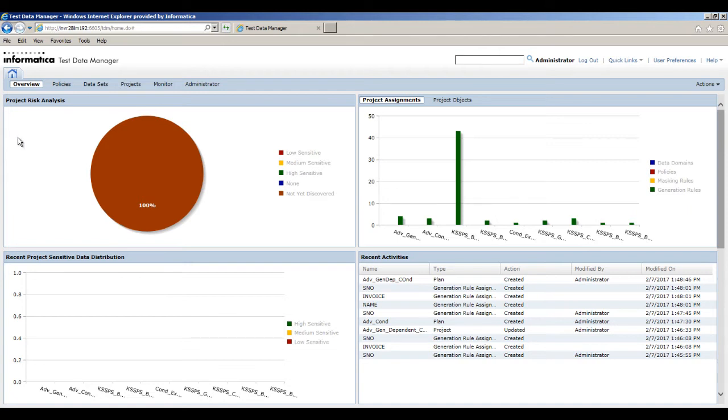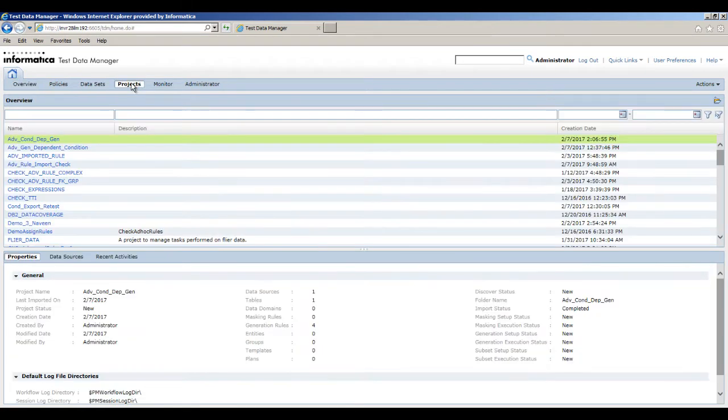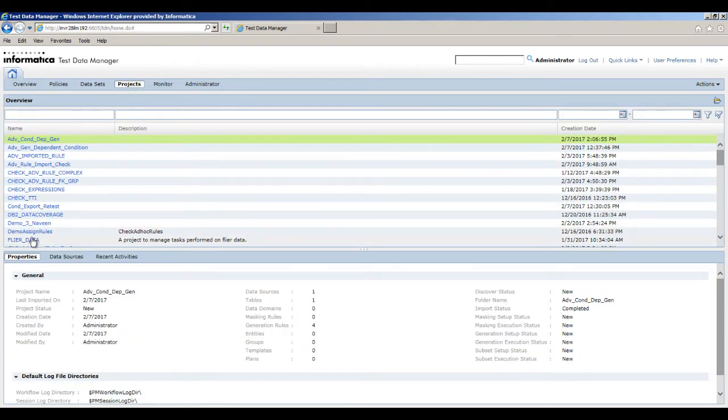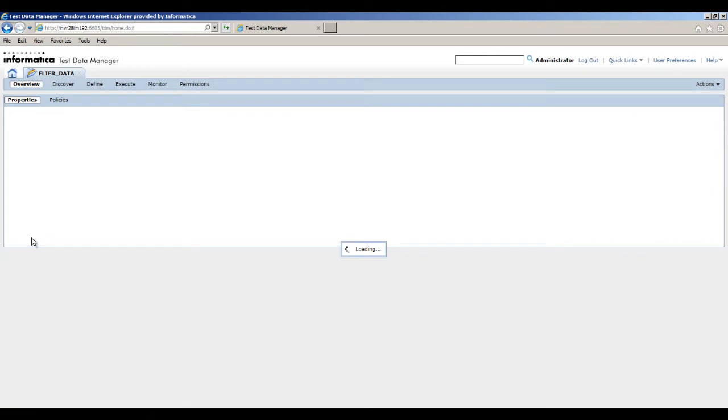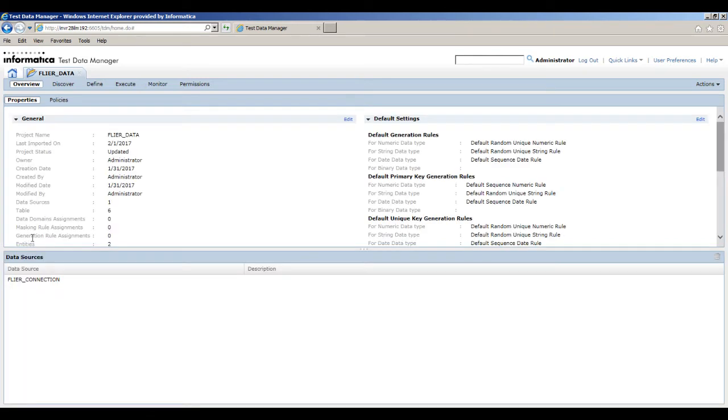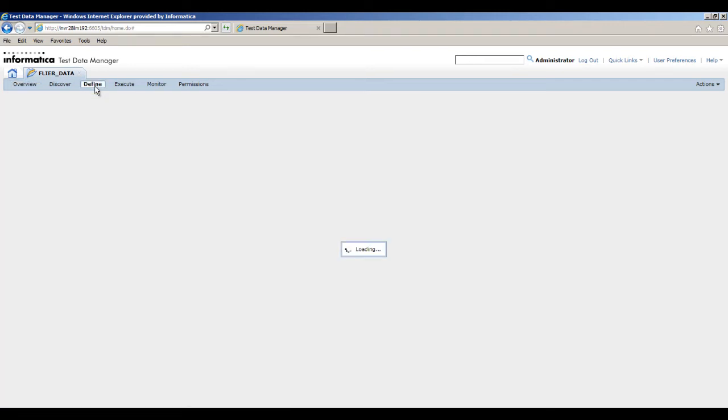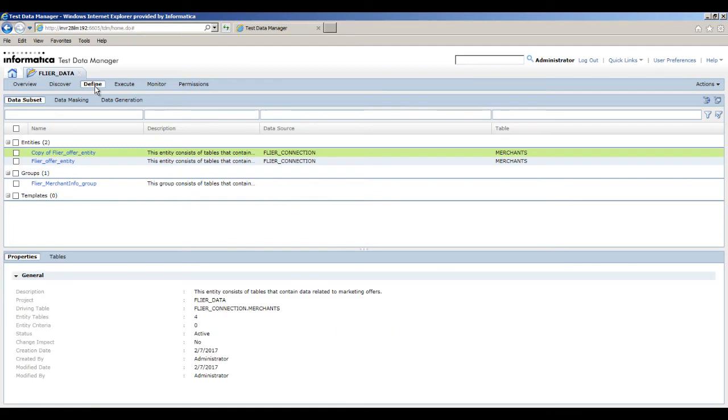To create and assign the generation rule within a project, click Projects. From the list of projects, click the flyer_data project. The project opens in another tab. Within the project, click Define Data Generation.